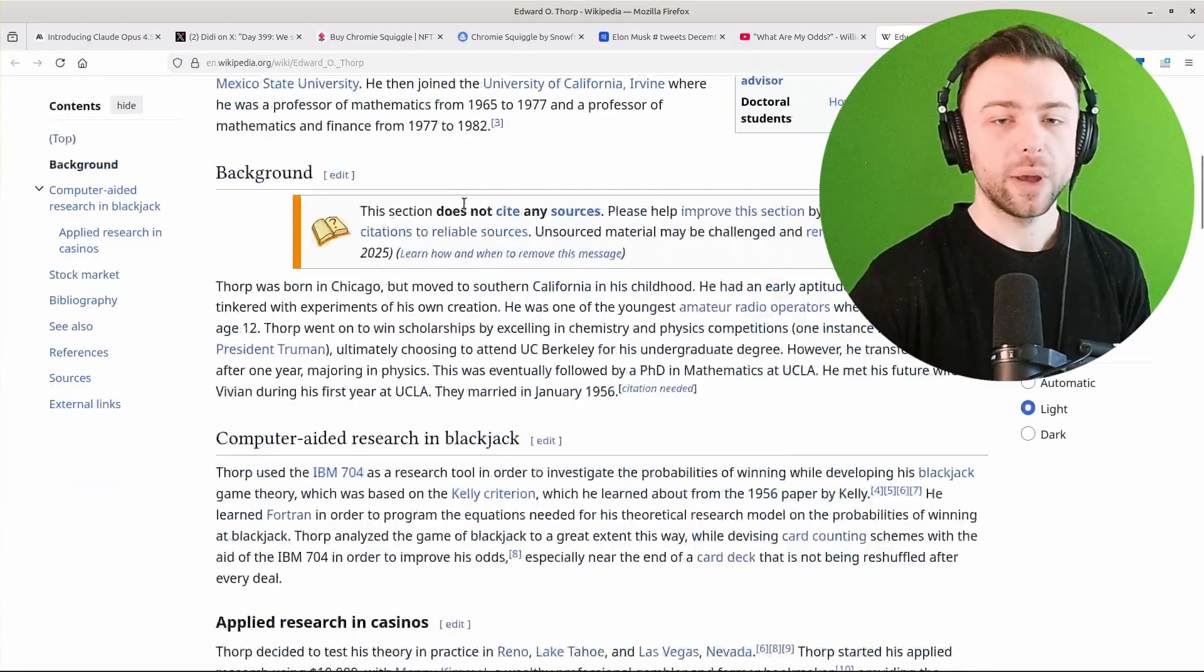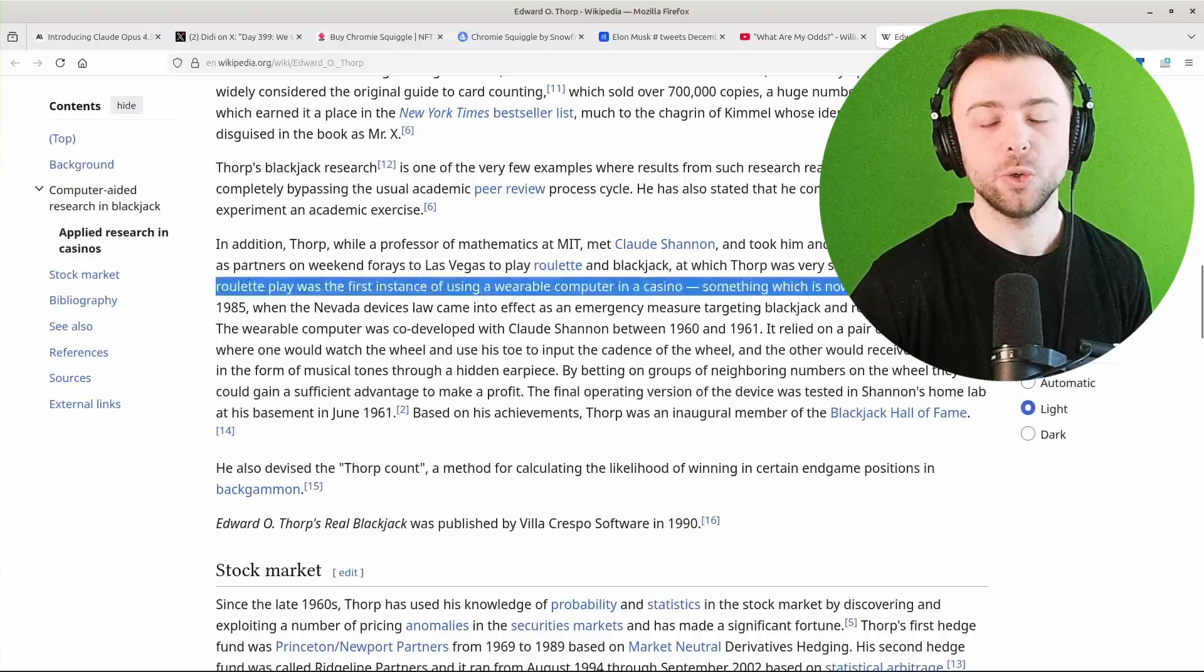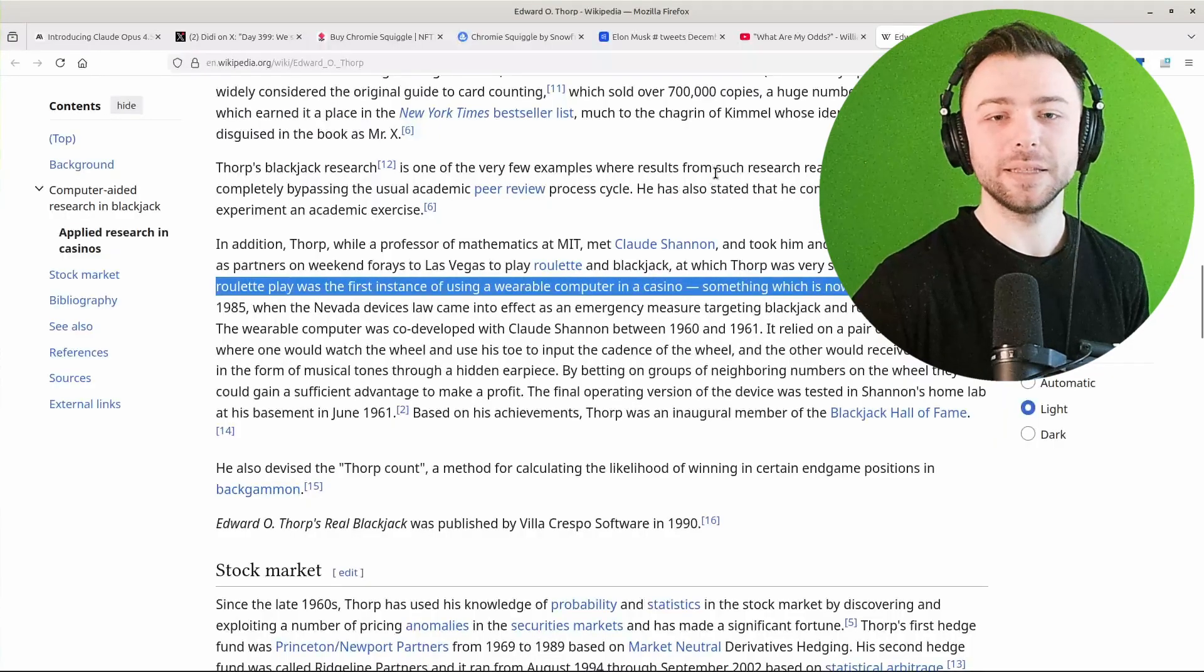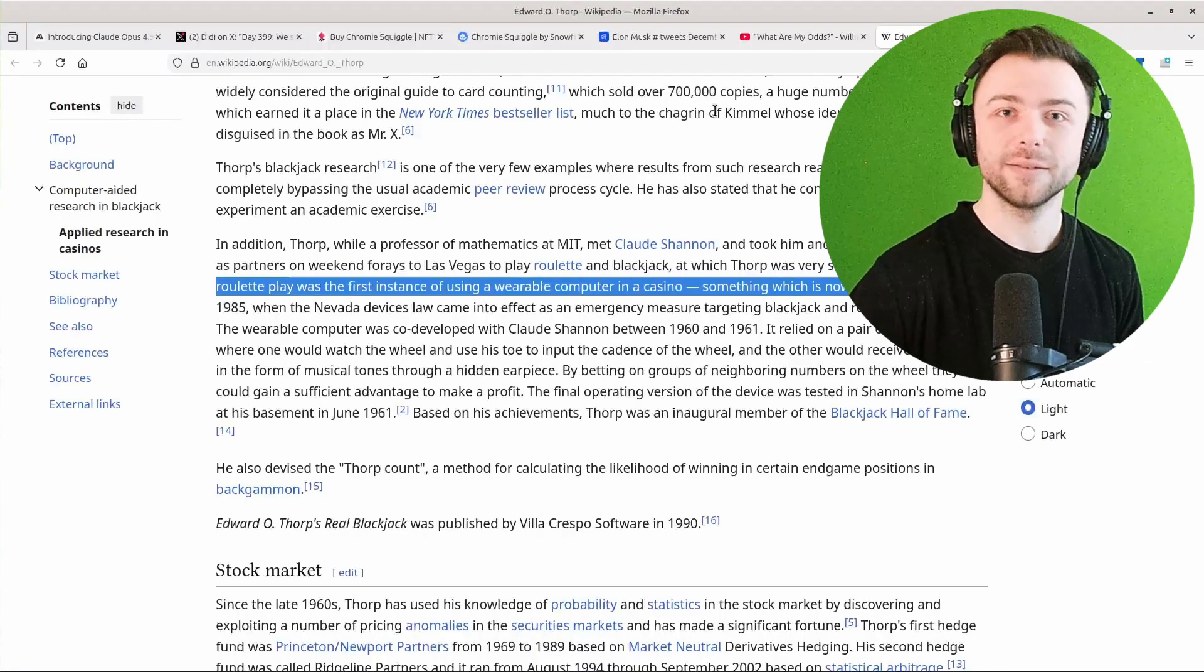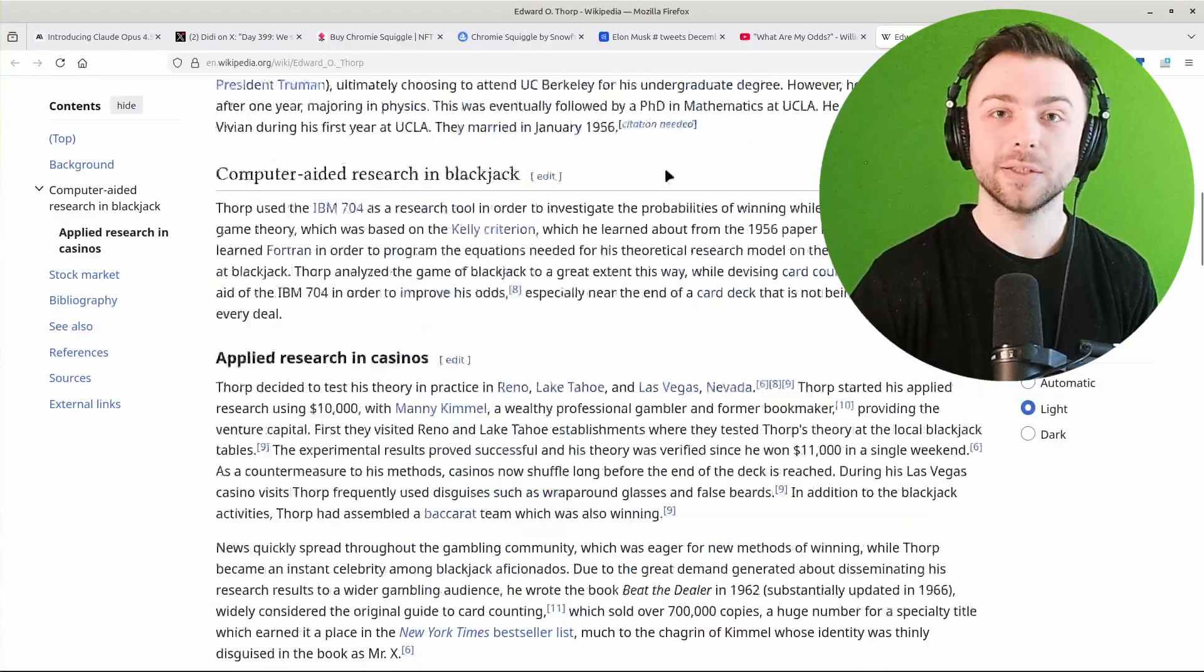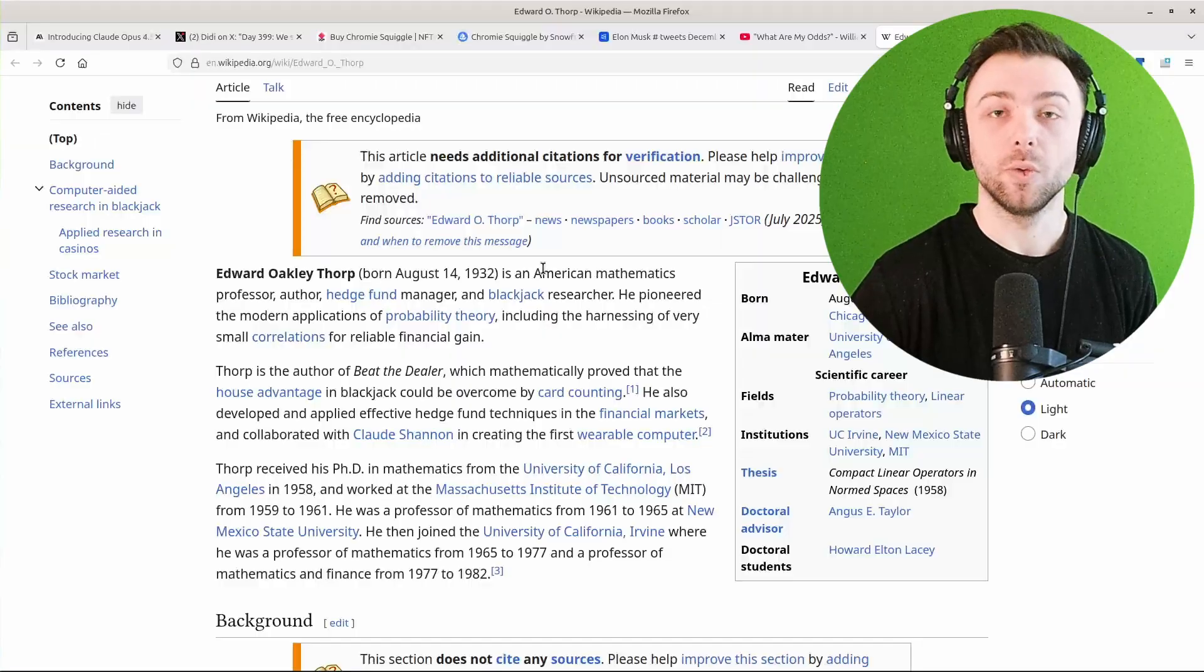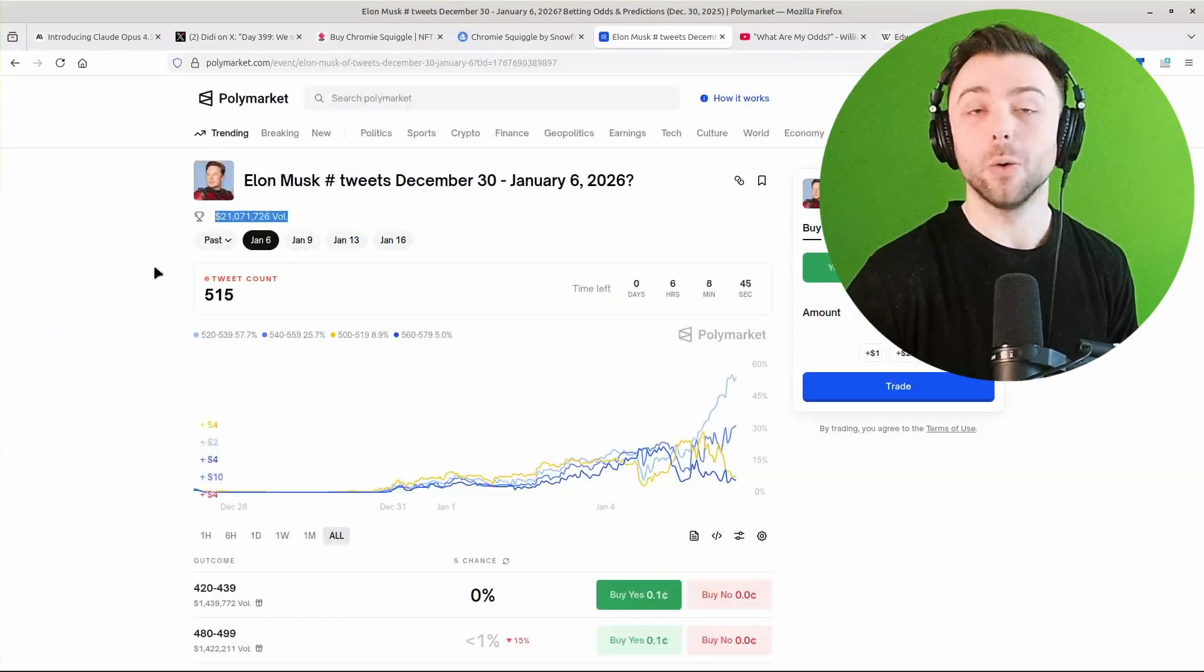This happened even earlier with someone like Ed Thorpe, who all the way back in the 1960s was using a wearable computer to reliably beat roulette. So obviously computers were a very new and novel technology back then, casinos weren't wise to his techniques, and he later went on to become a hedge fund manager and use things like statistical arbitrage to make a lot of money.